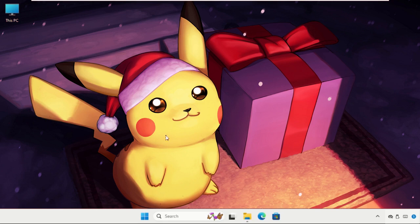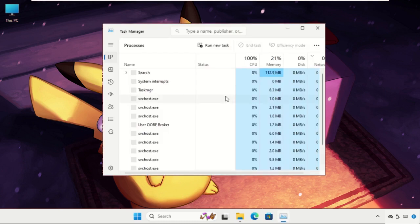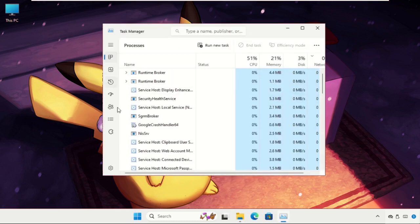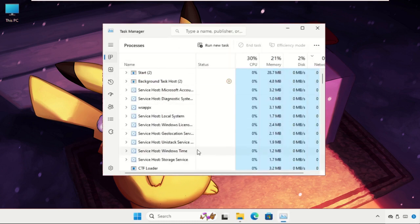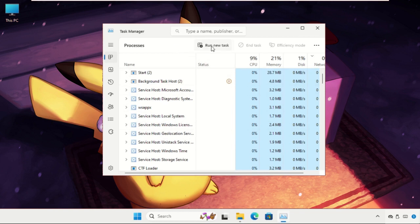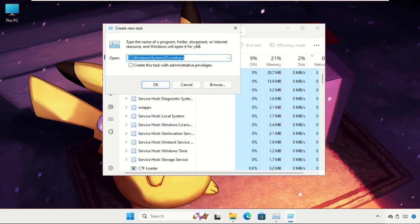You have to just follow my screen and the problem will be solved. To fix this issue, you have to just press Ctrl plus Shift plus Escape key together to open this Task Manager if you see the black screen.